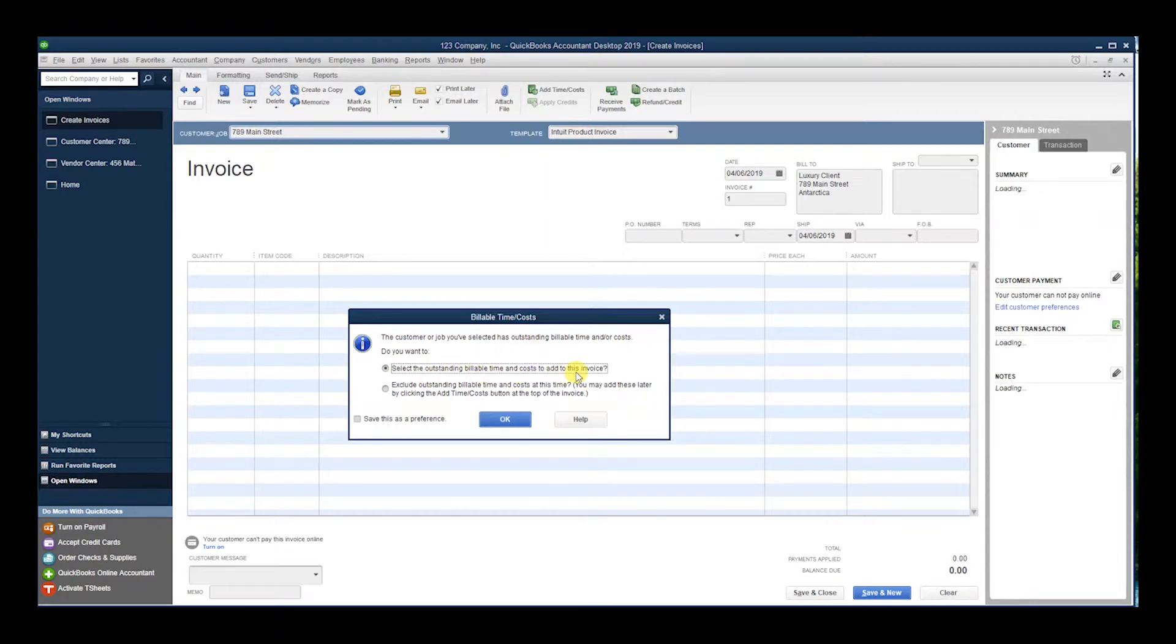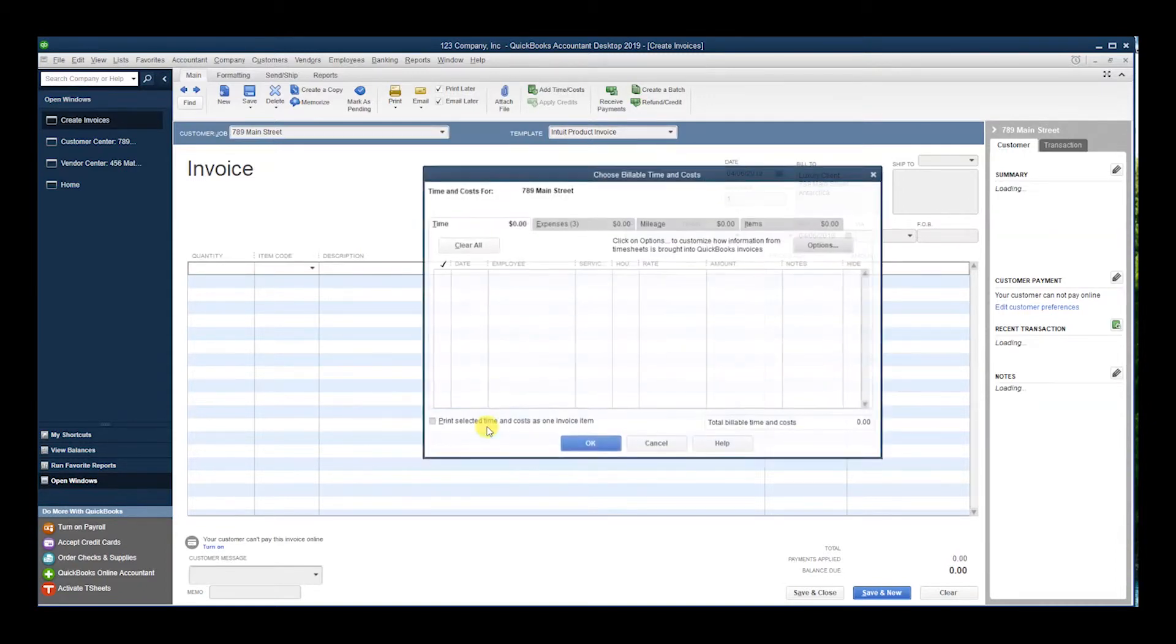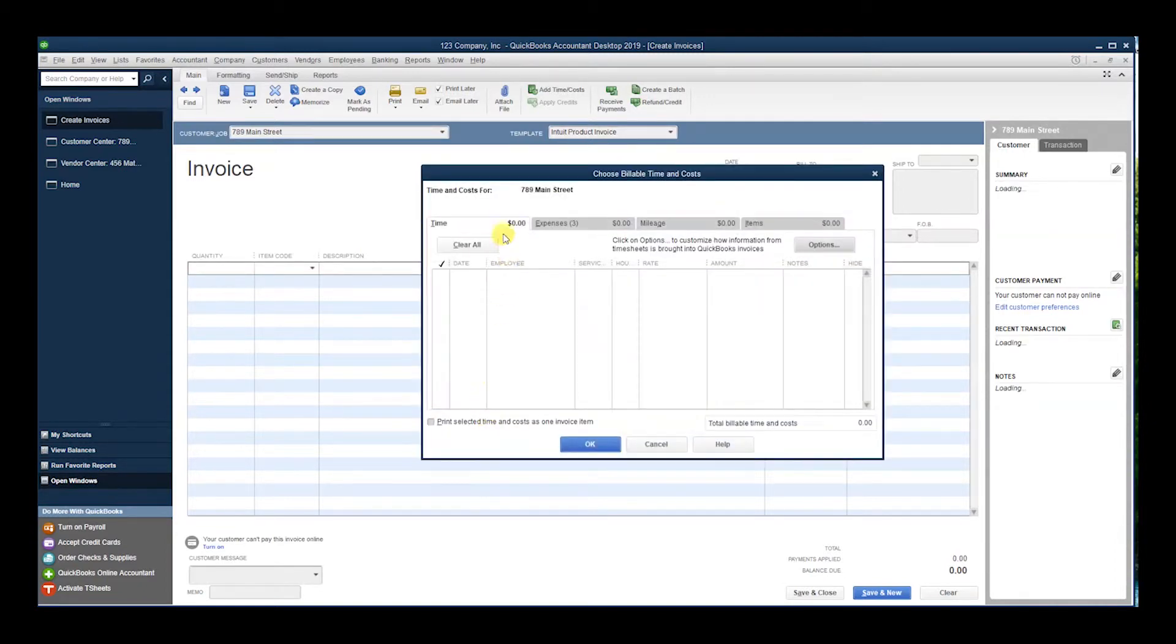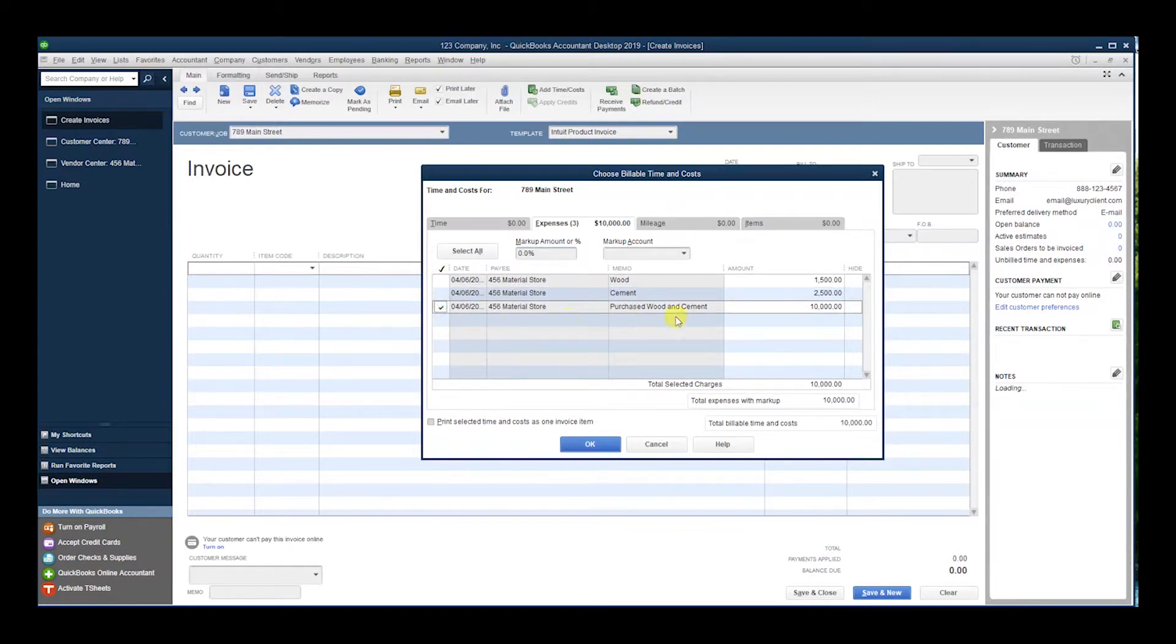As you see here, there's three. So I'm going to make this one billable with this invoice. And if I want to add a markup, let's say add a 20% markup, you can create an account specifically for markup